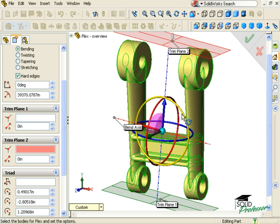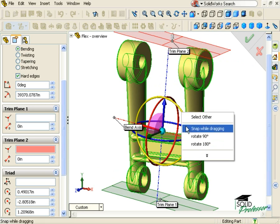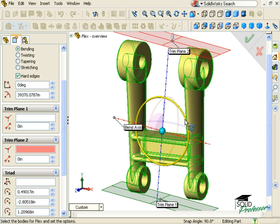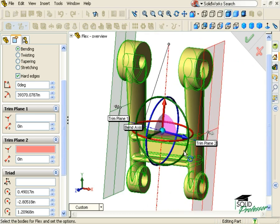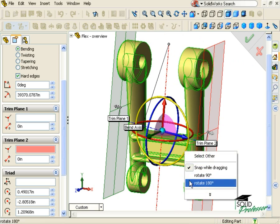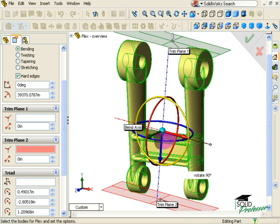Also you have some options that can help you when rotating the Triad. If I right click on a ring, I can select Snap While Dragging, which will snap the rotation angle at every 90 degrees. I'm also given the option of Rotate 90 degrees and Rotate 180 degrees, which will automatically rotate the Triad for the selected value.